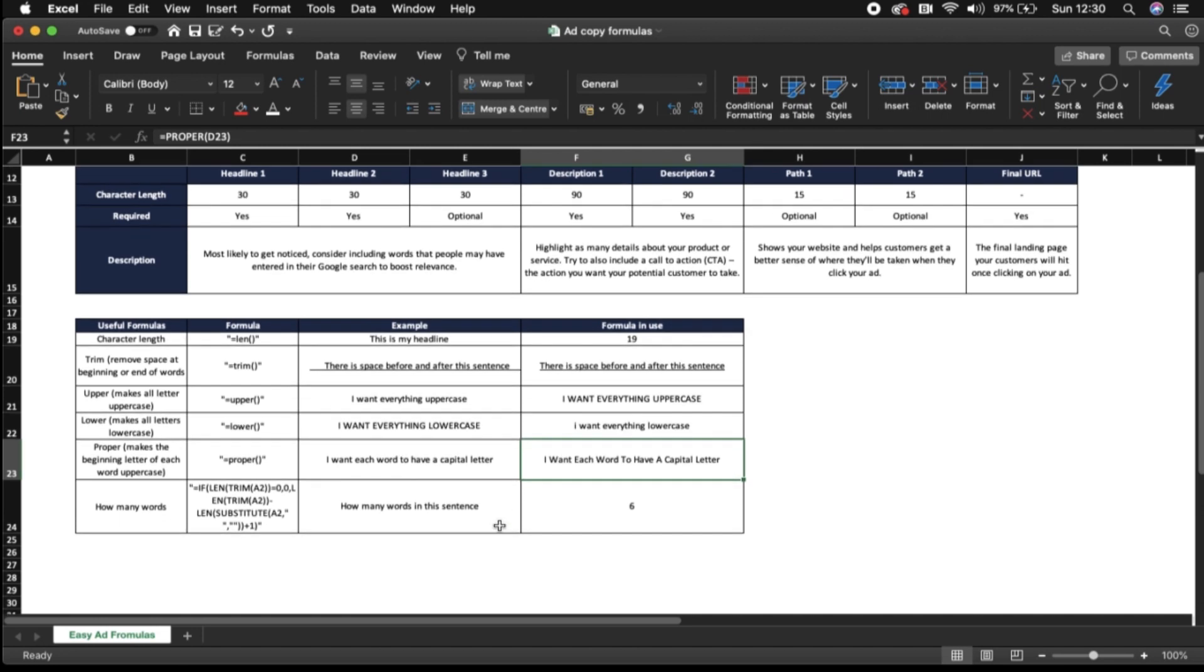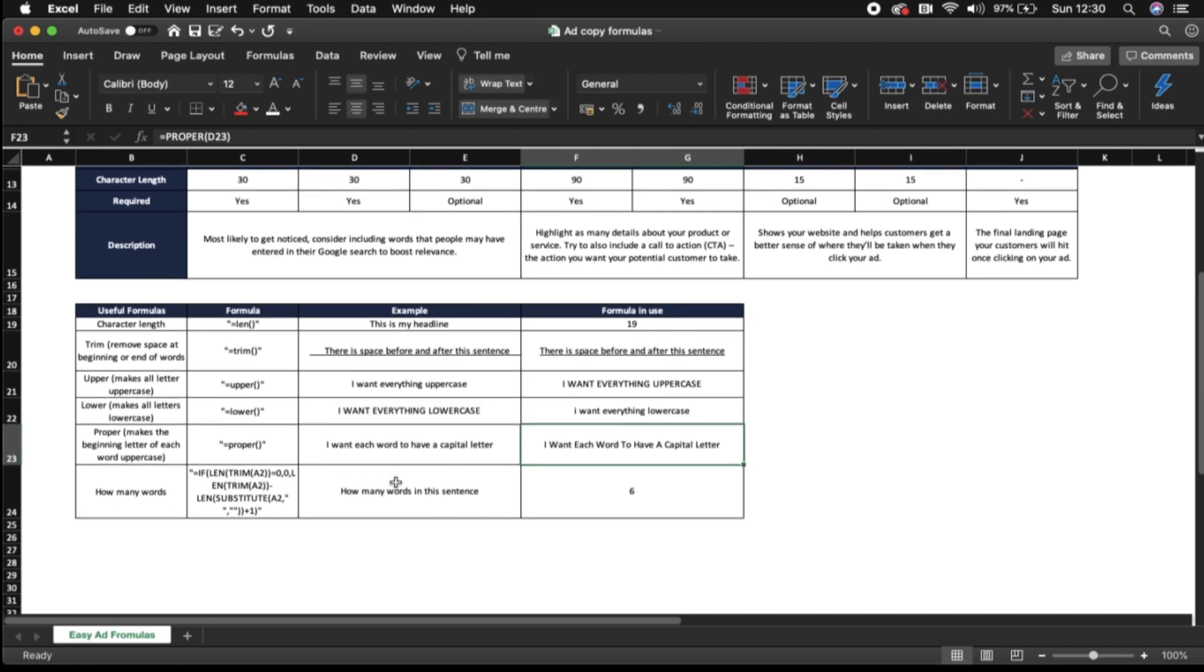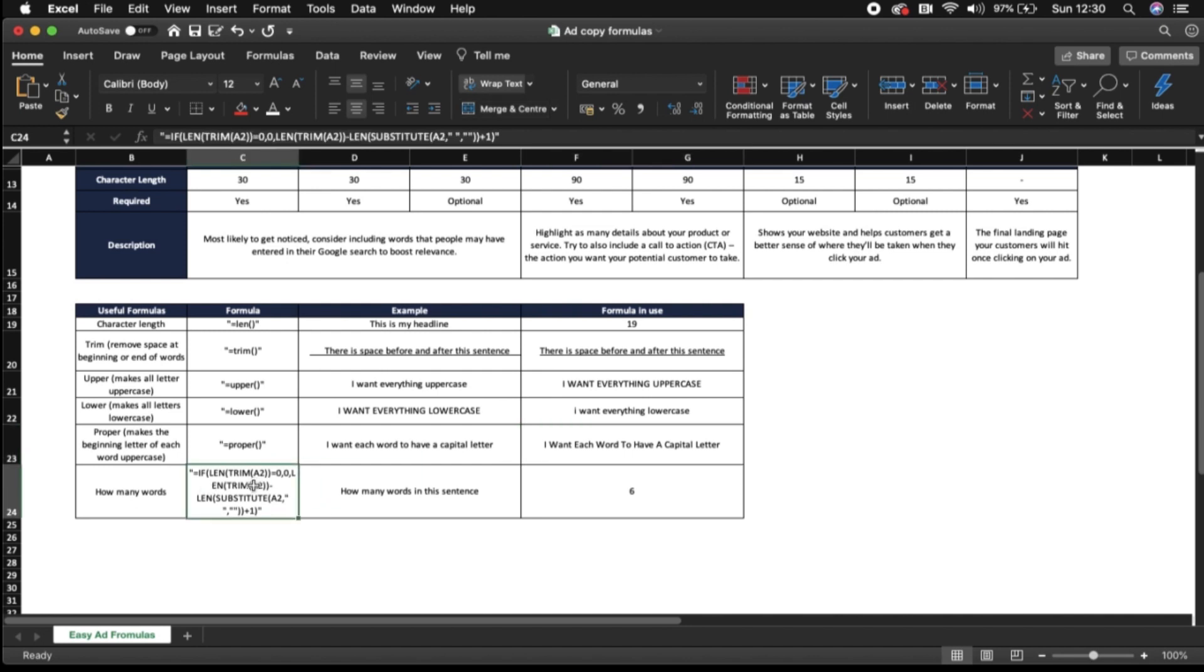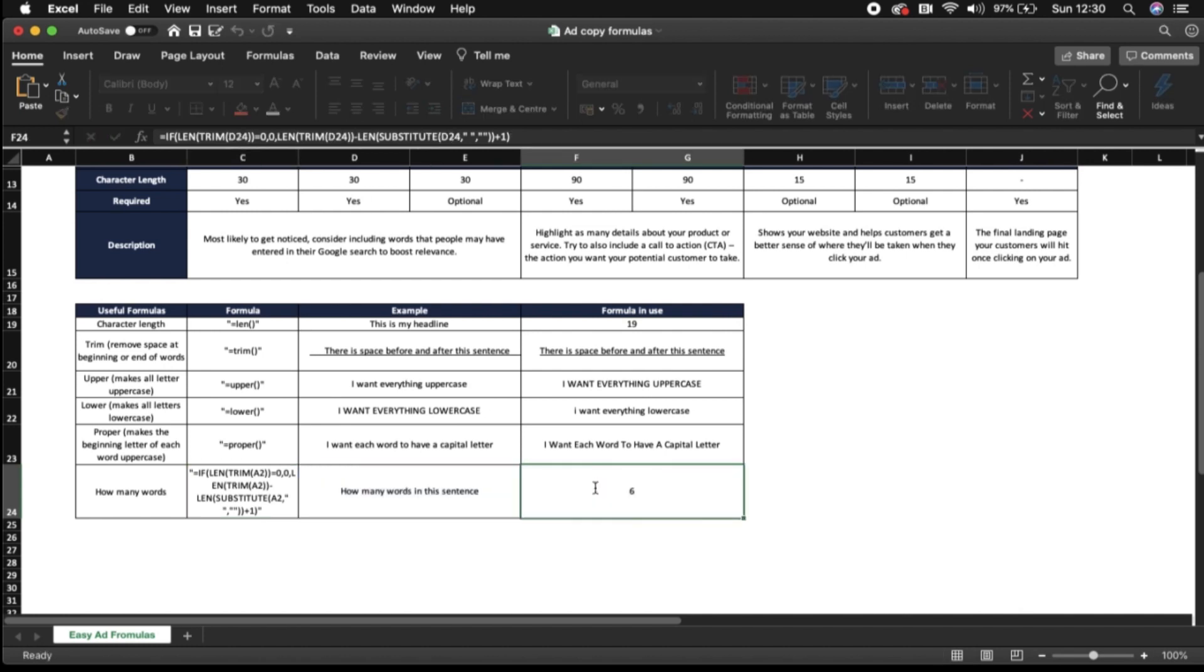And then the final useful formula will be how many words are in a specific sentence. So here is quite a complicated formula so you could just copy this and this basically calculates the number of words in a sentence. So here you can say there is six in the sentence one two three four five six and the formula calculates it here for you.